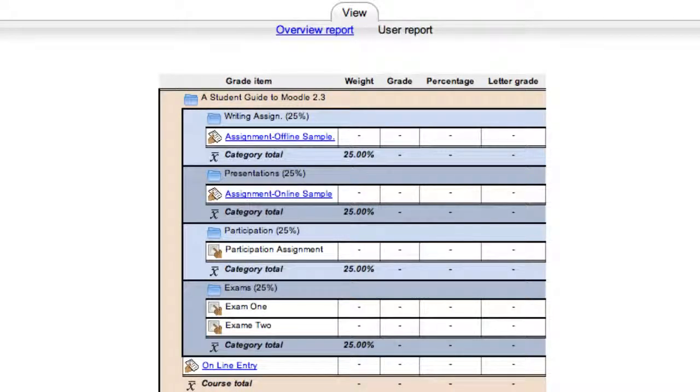There may or may not be percentages or letter grades. This is all left up to your faculty member to determine. I do need to remind you that Moodle is not mandatory for grades. Faculty may use any grading method they wish and it's best to check your syllabus for information.